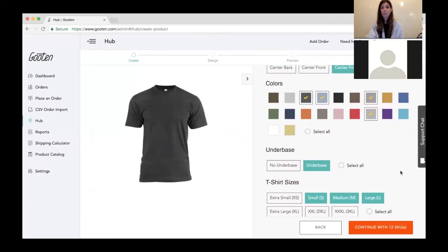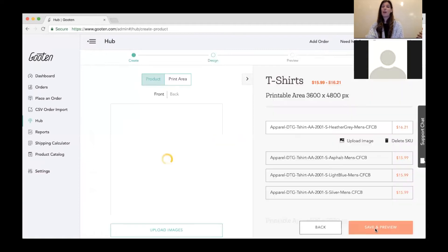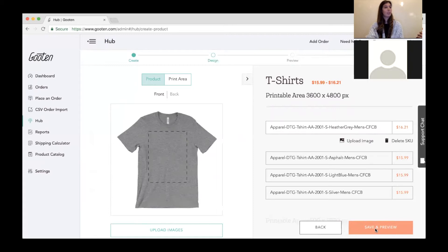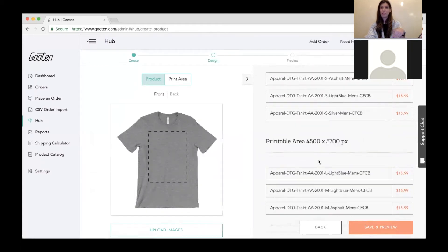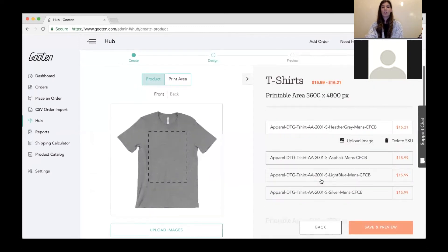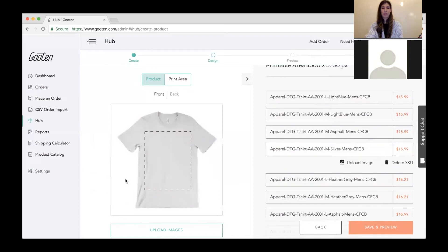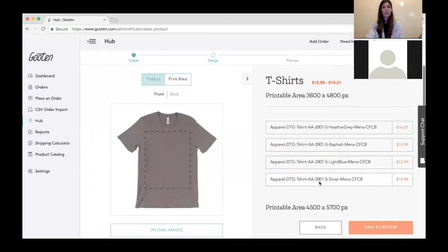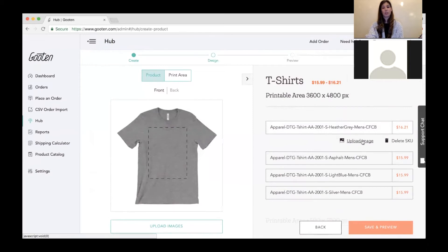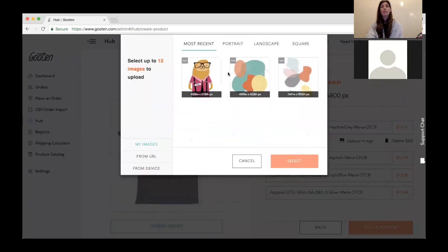Right now I've created 12 SKUs based on the selected option values. I'll click continue and I'm brought to our design page. The right-hand side has all the SKUs you just created. Within the SKUs you can see the color and print area, and click on each one to see the specific color and mockup. There are two ways to upload images: individually for a specific SKU by clicking 'Upload Image,' or a bulk upload using the 'Upload Image' button on the left-hand side. Images from previously uploaded files will appear; otherwise you can upload from device or URL.